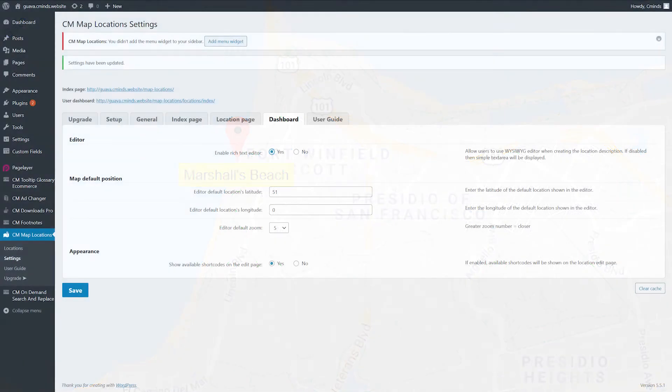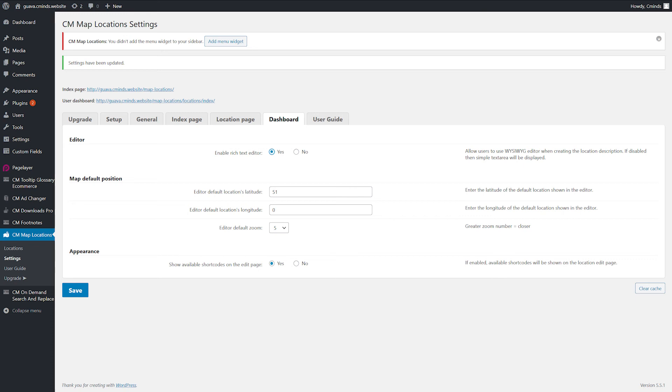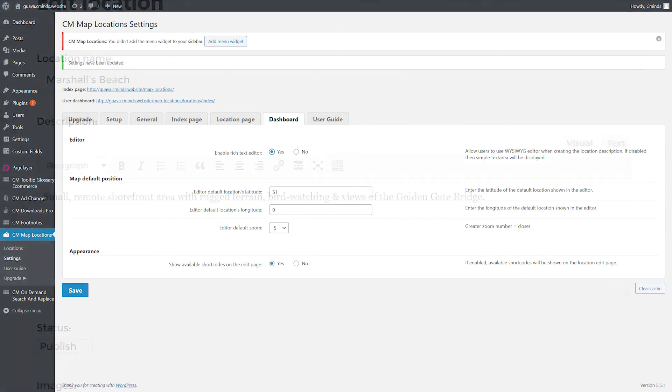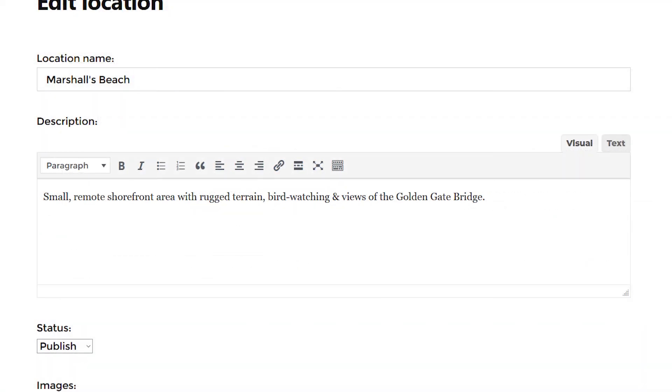Enable Rich Text Editor - allow or not the users to use the Rich Text Editor when creating the location description. If disabled, a simple text area will be displayed.